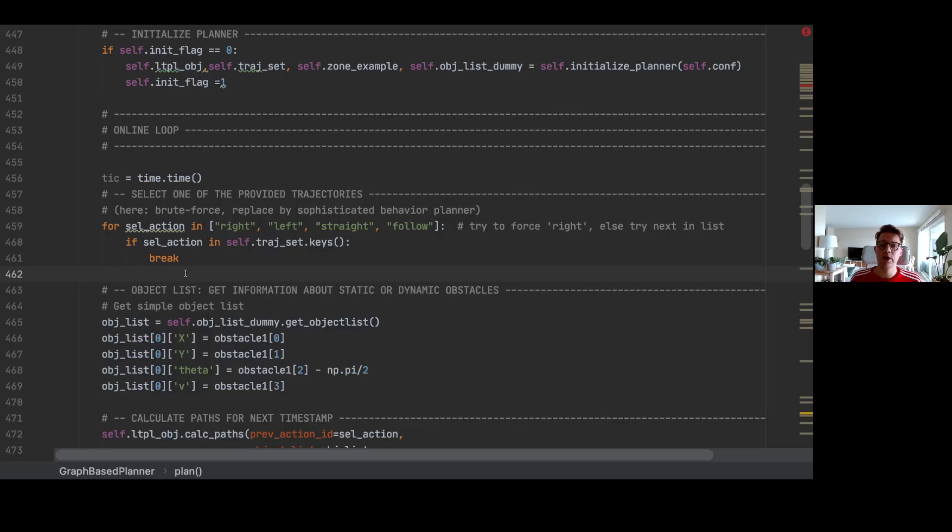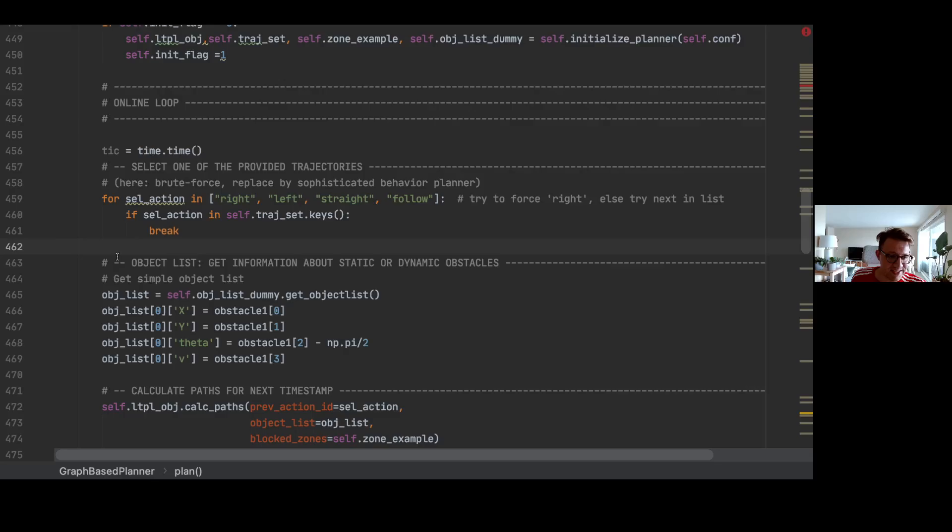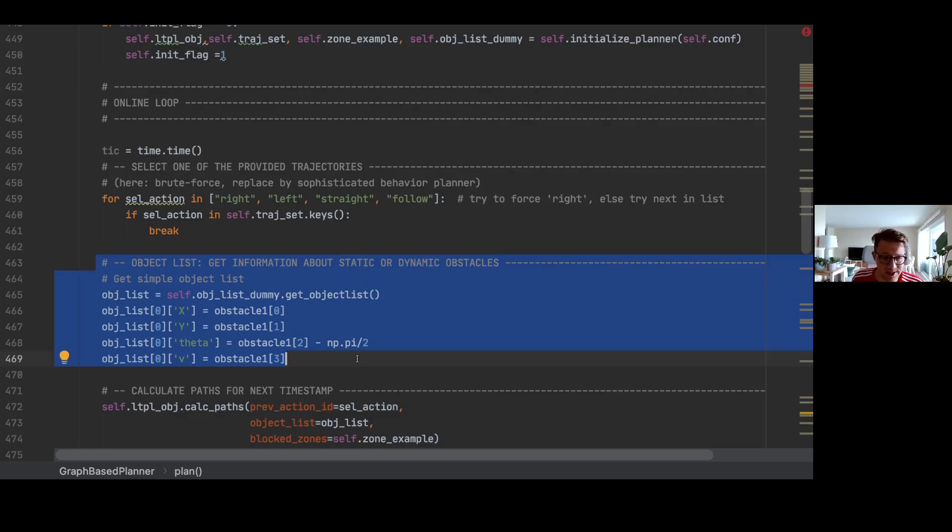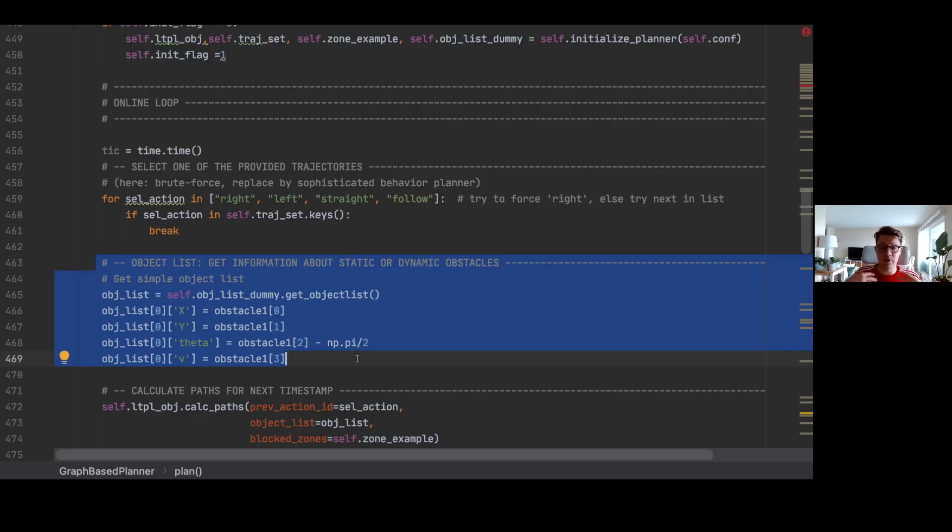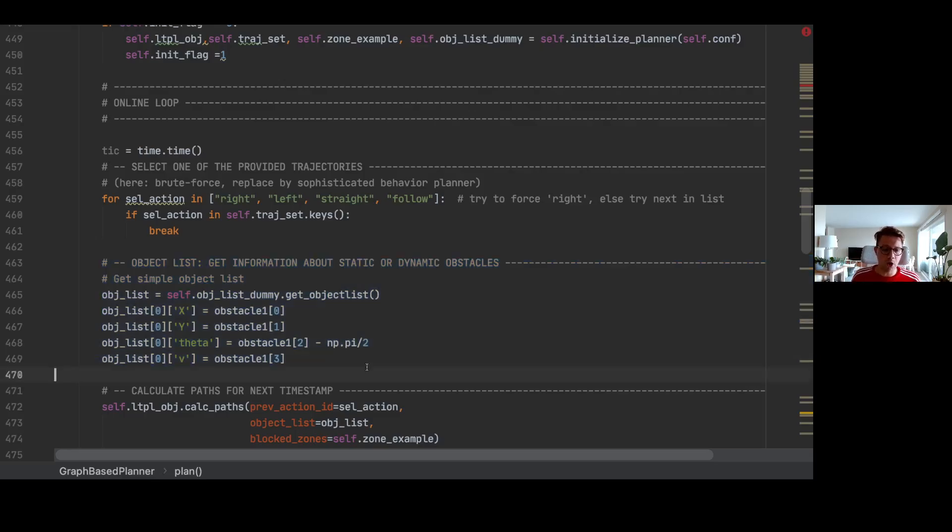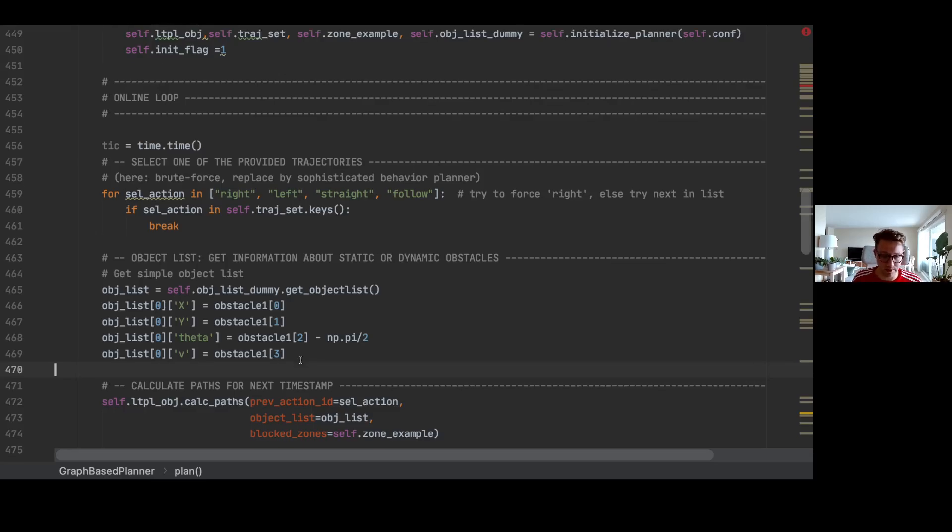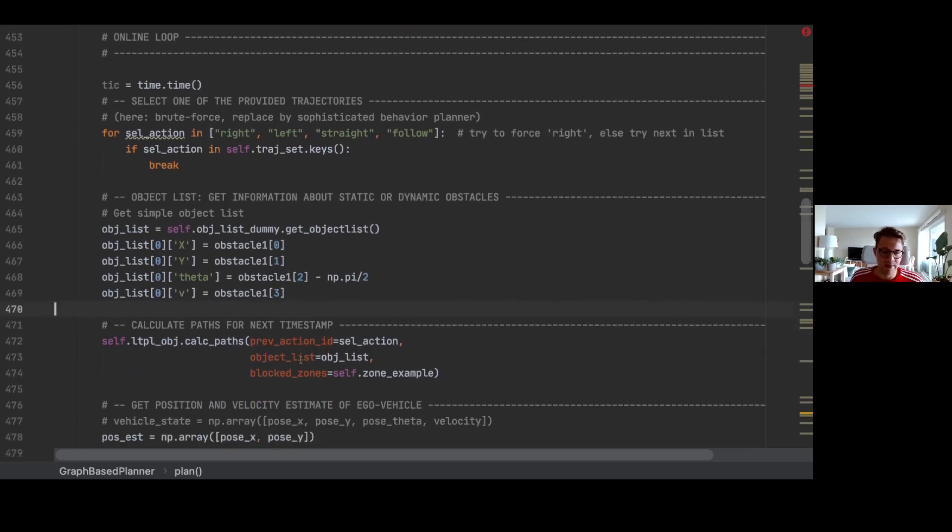Then second, we need to get the object list. In here we can have static obstacles and dynamic obstacles. And in addition here we are getting the information from our simulation environment, so we are having the ground truth information: x, y, the heading theta, and the velocity of our obstacle. This functionality here can be replaced with a perception algorithm or an object detection algorithm.